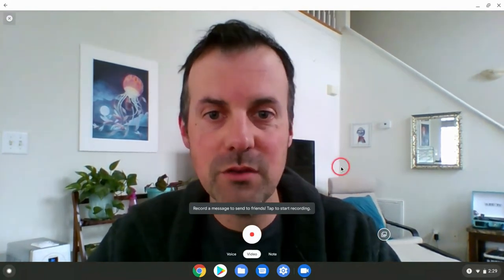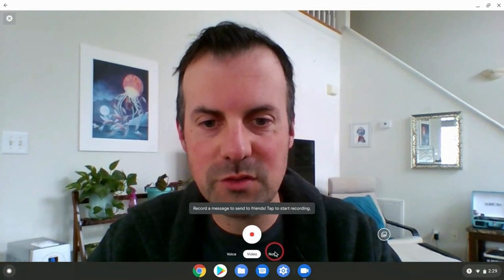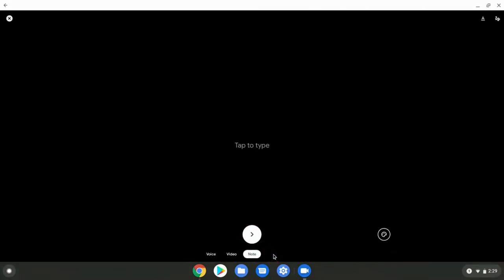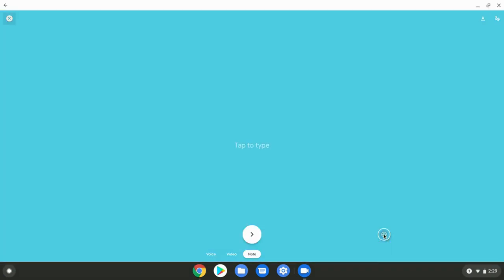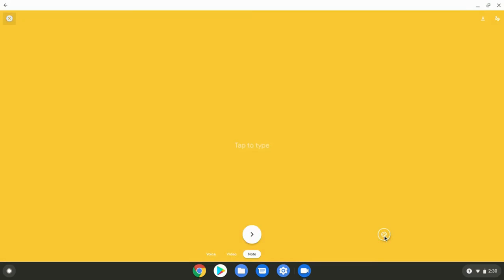So in the video screen right now, I can record a video, but there's also a little thing here that says note. And if I go there, I can type. I can also change my background color by just touching the canvas icon right there. I'm going to use black because that's got the best contrast.